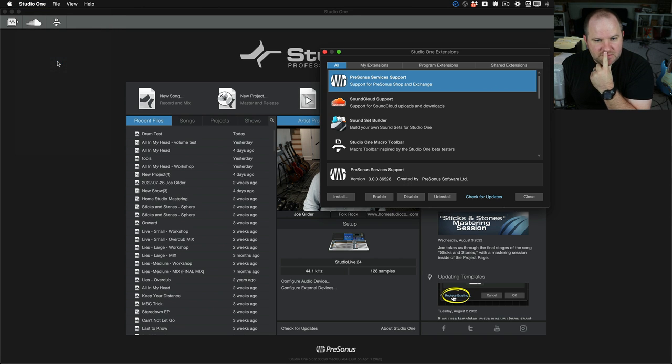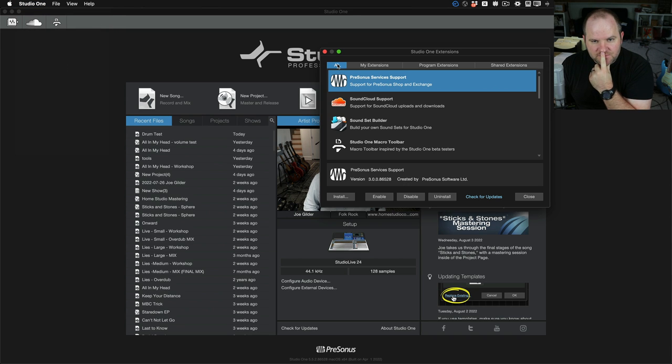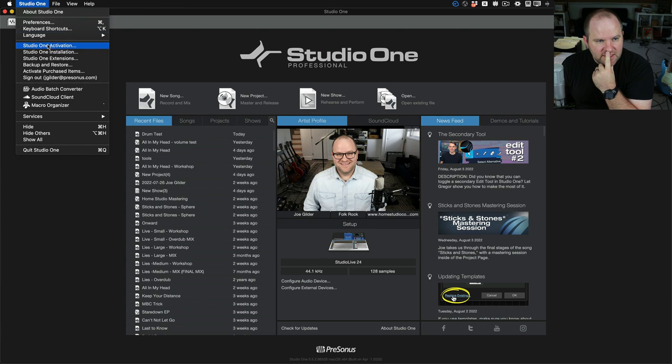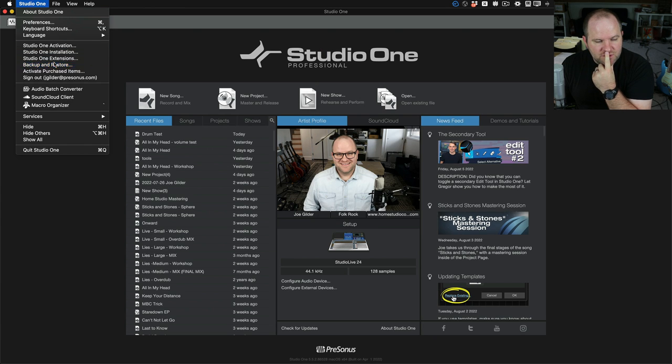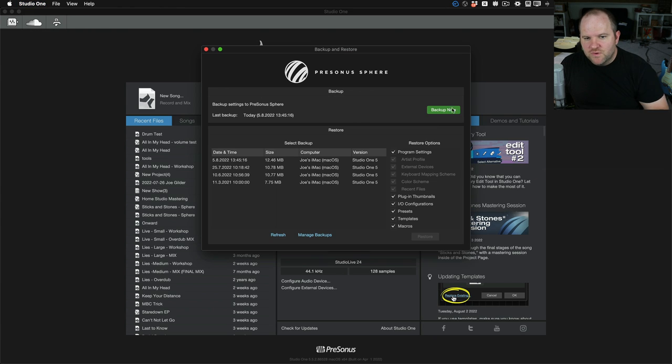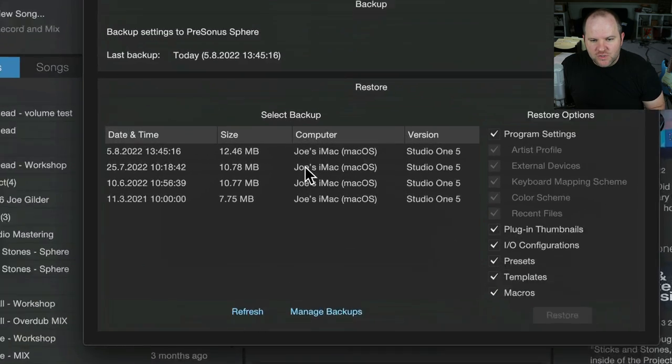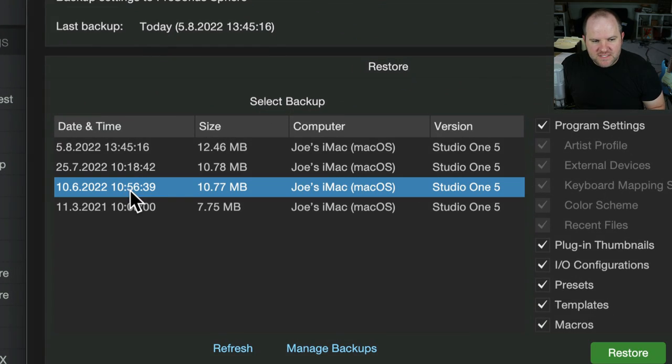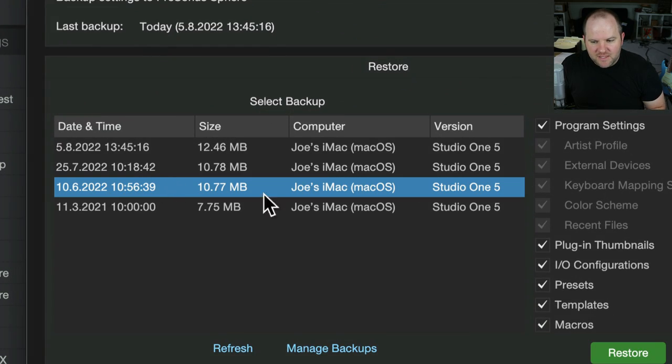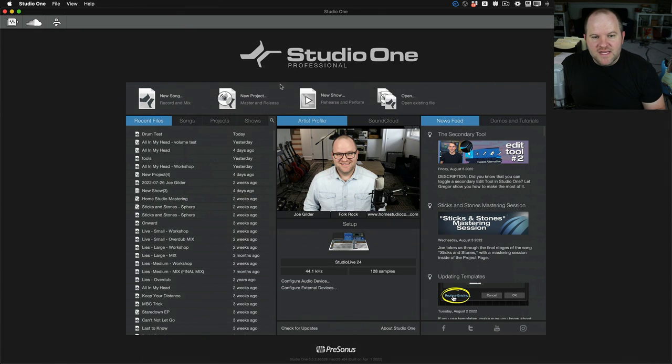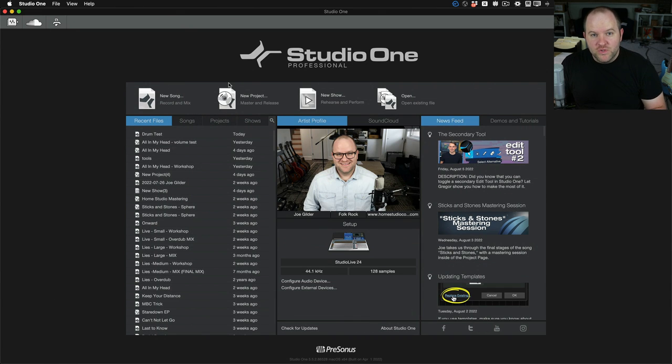And then I came to backup and restore, and I chose the most recent backup that I had made and clicked restore.